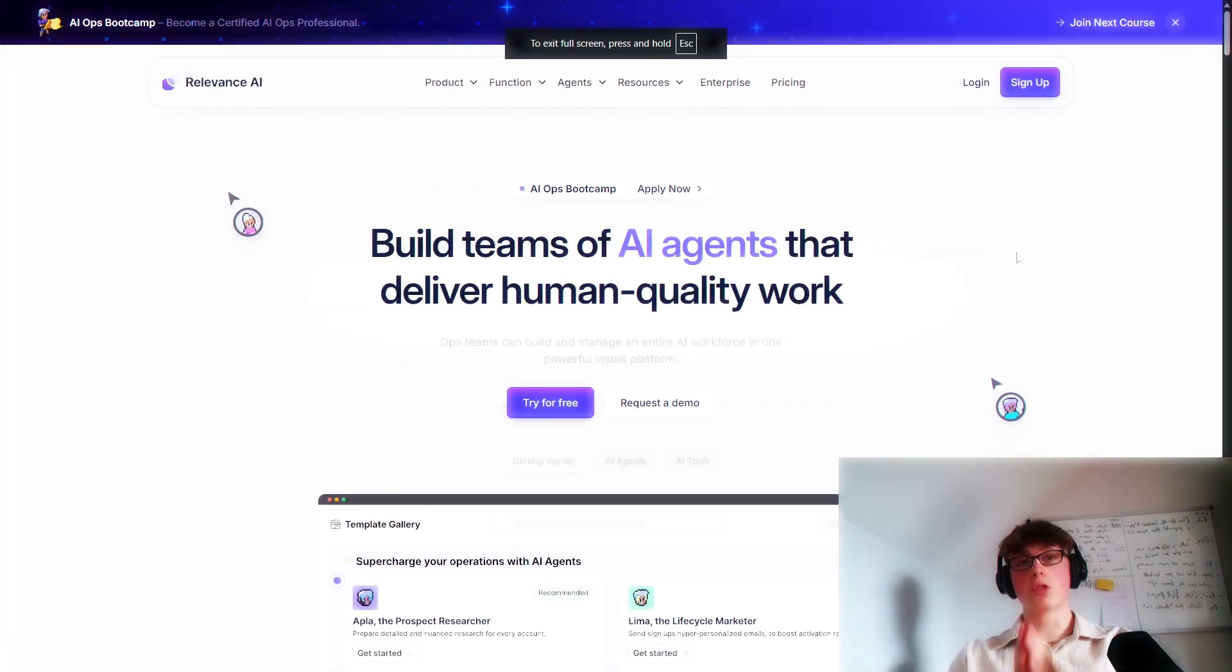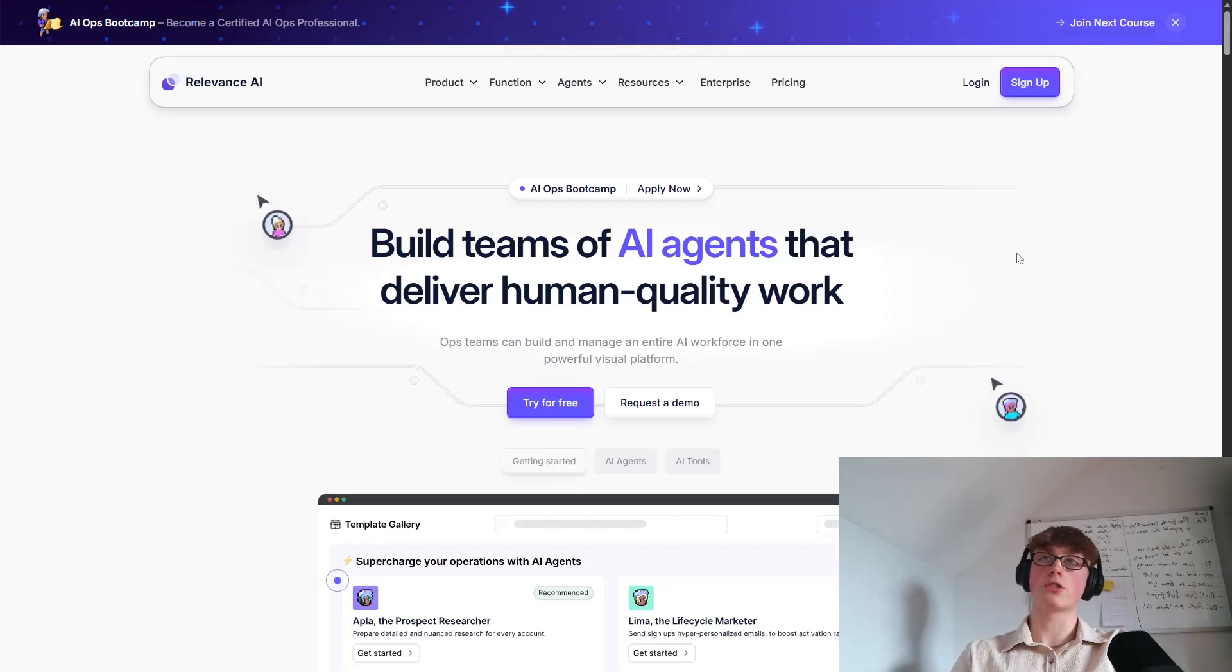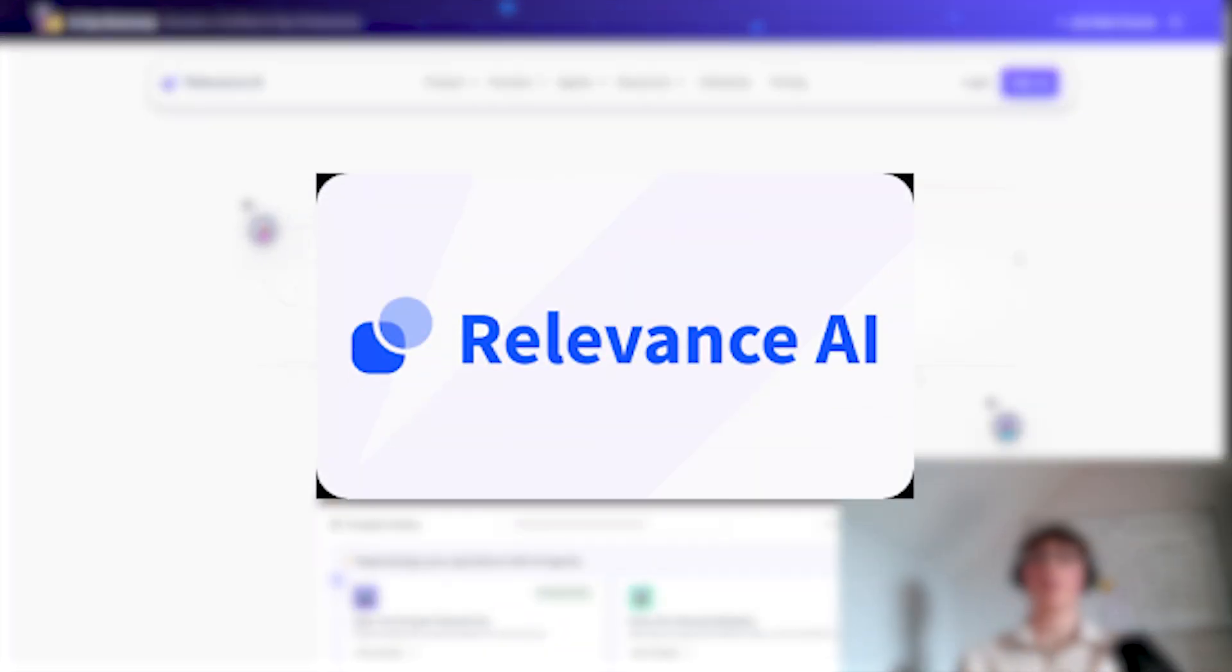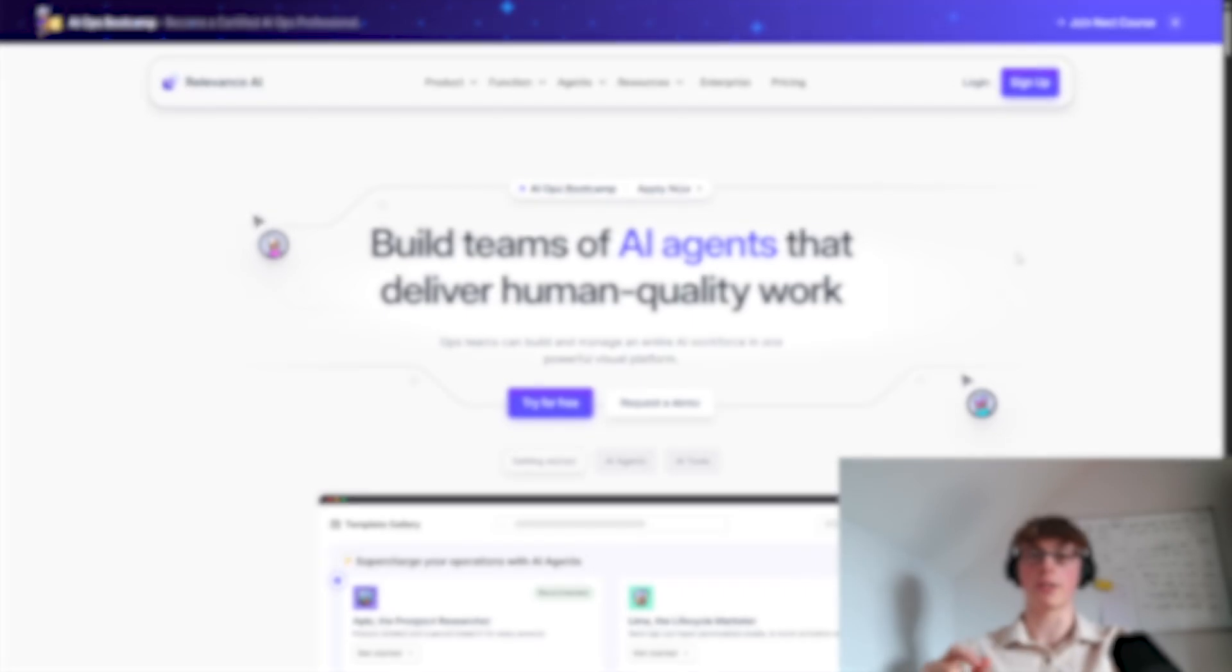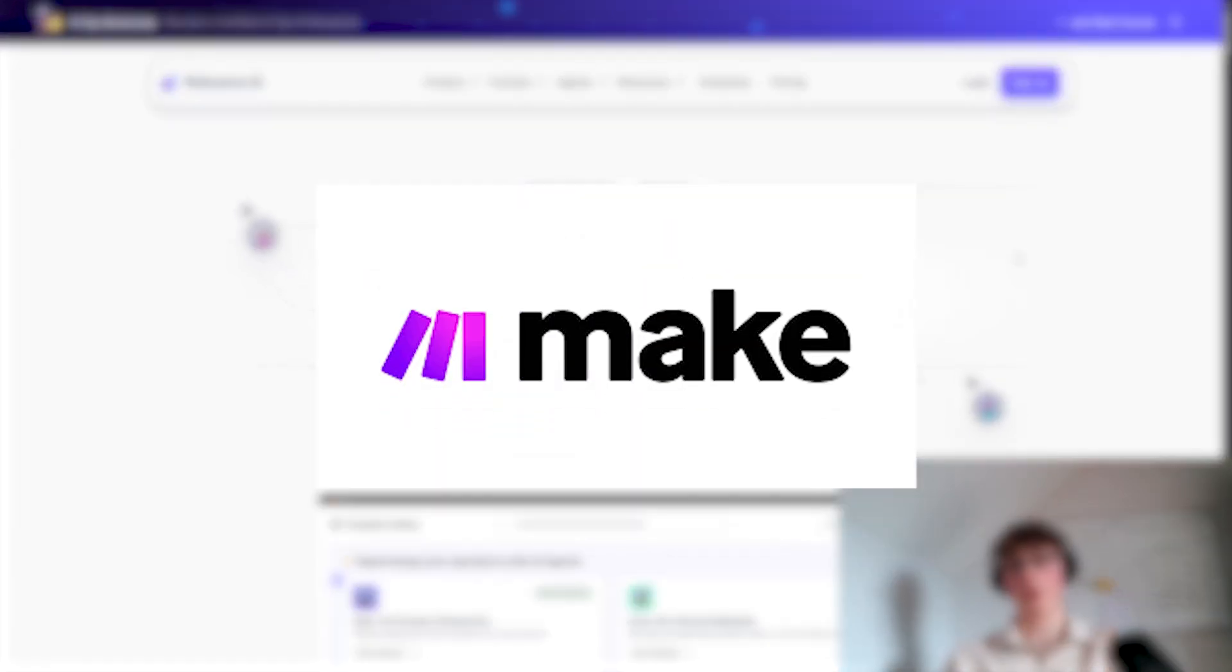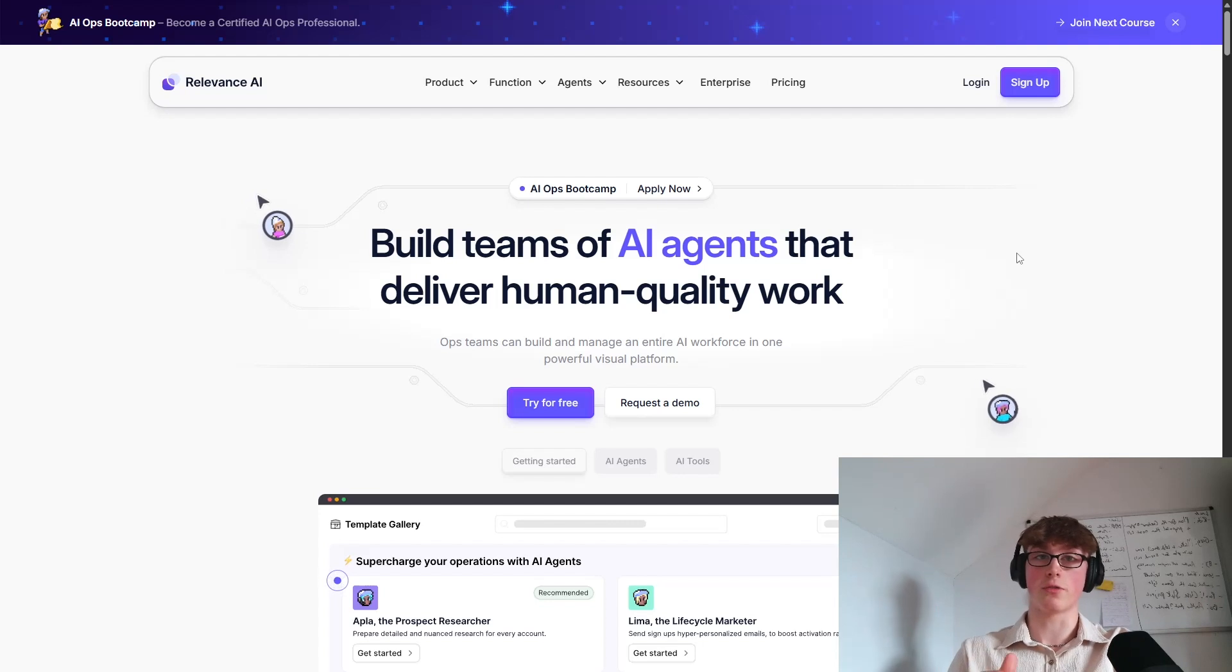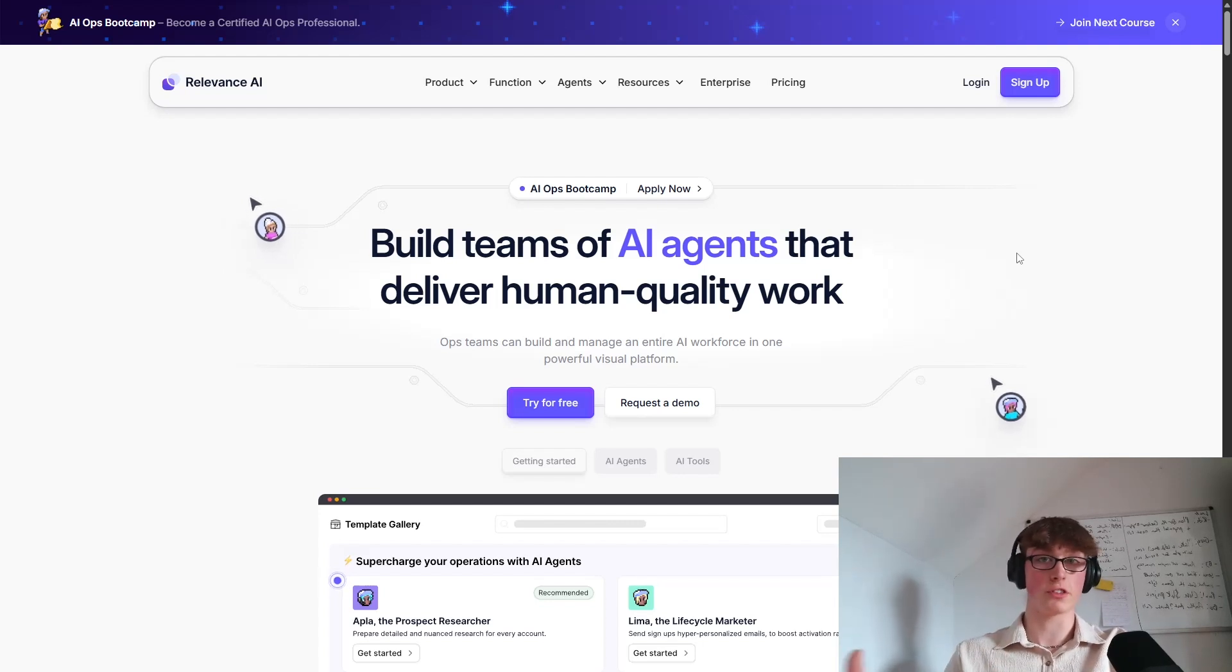Okay, so the tools that you will need to make this possible, you're going to need Relevance AI, which you can see on screen now. This is what we're going to use to build the agent. Also, we're going to need make.com. Very cheap. This is the automation software that we're going to use to tie the agent. If you just want the agent, all you'll need is Relevance AI. That's literally it.